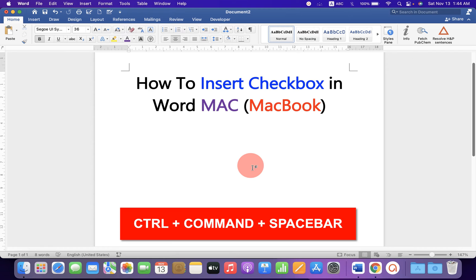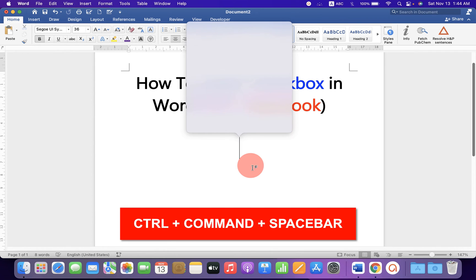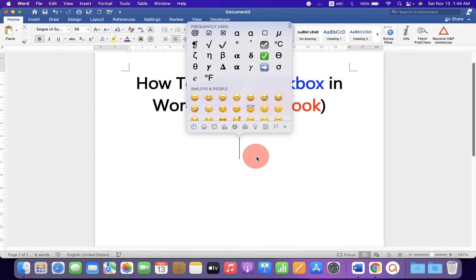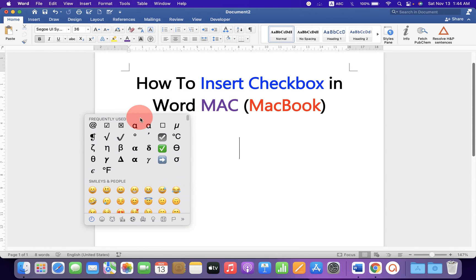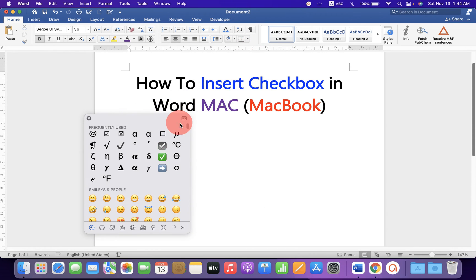On your MacBook, press Control, Command, and Spacebar to open this window, and click on this small icon to expand more options.